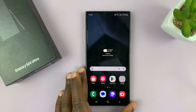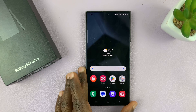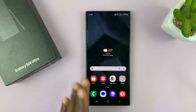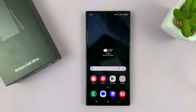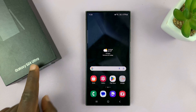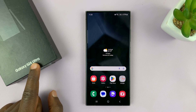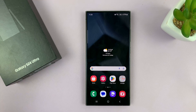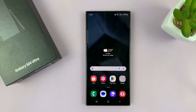I'll be showing you how to turn Google Assistant on or off on your Samsung Galaxy S24. I'm using the S24 Ultra, but this works on all the Galaxy S24s.